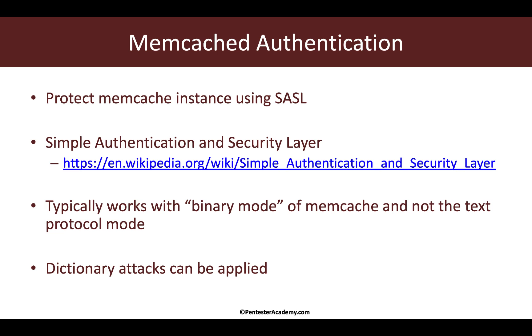The important thing to note is Memcache with SASL will only work if the server is running in binary mode and not the text protocol mode. Of course, against any form of authentication, especially the one which uses username and password which is the most common way we use SASL with Memcached, dictionary attacks can be applied.